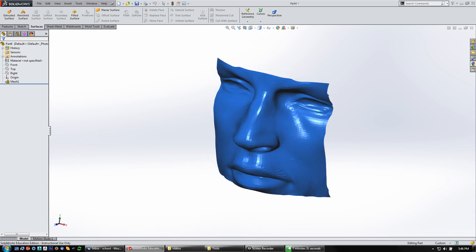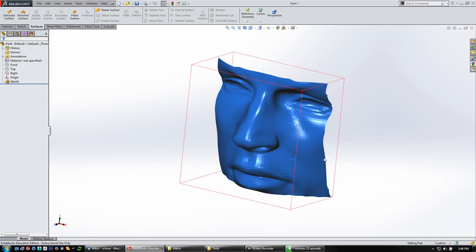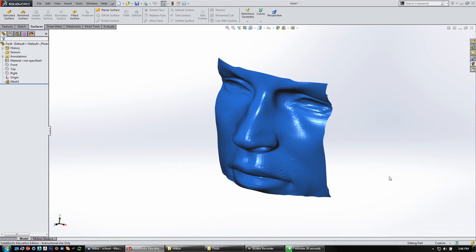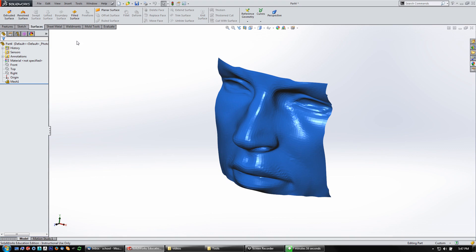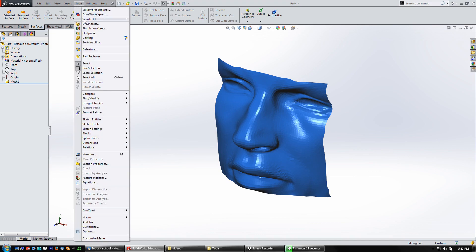What we're going to do is turn this into a surface that SolidWorks can use to cut a part. You could also make some more surfaces around it and turn it into a solid. First, under Tools, go to Scan to 3D.